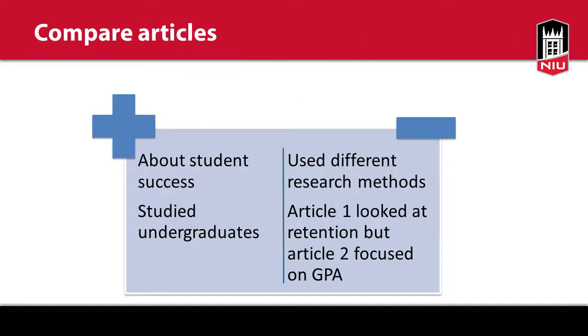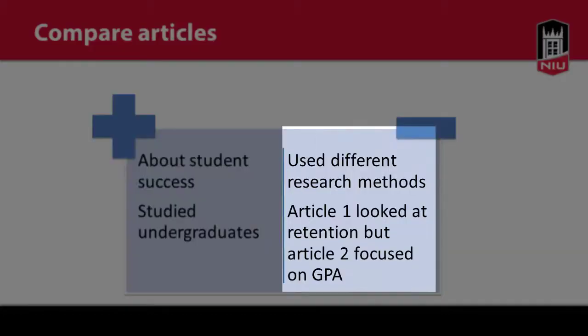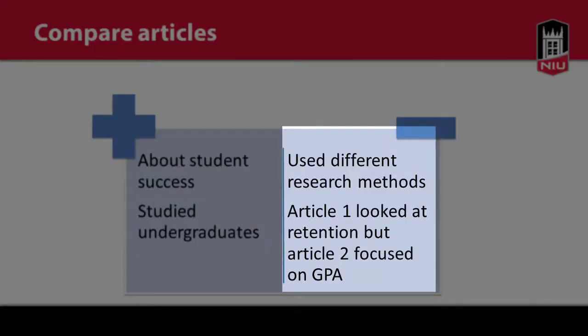Next, think about what the article has in common with other articles you've read or how it's different. This can help you find ways to group the articles.